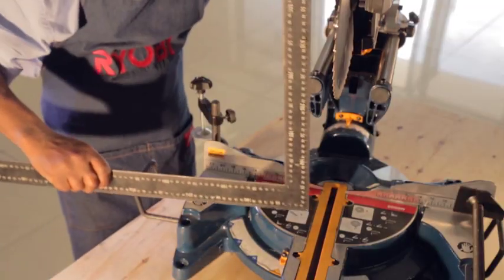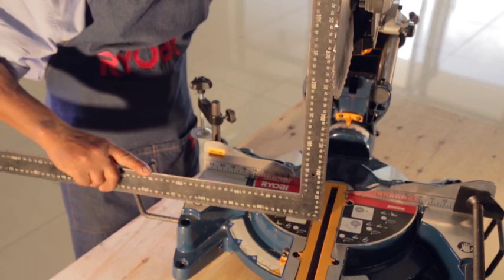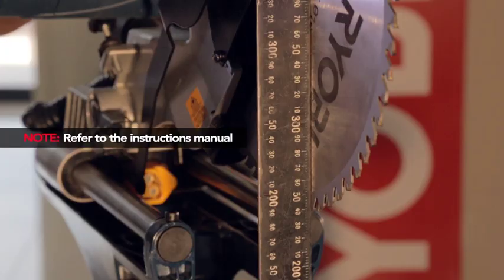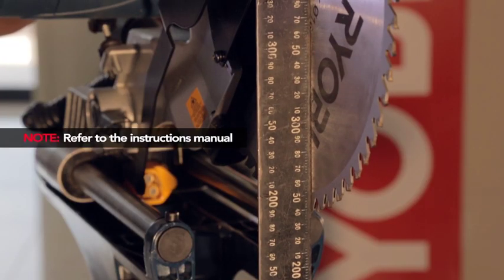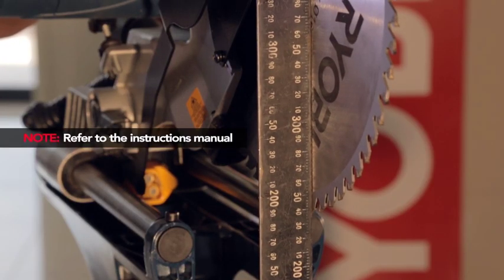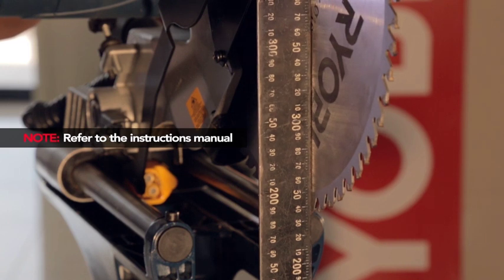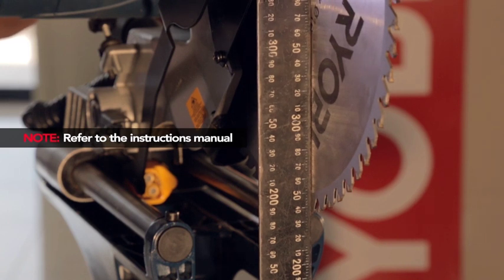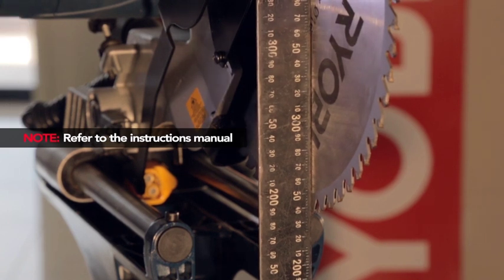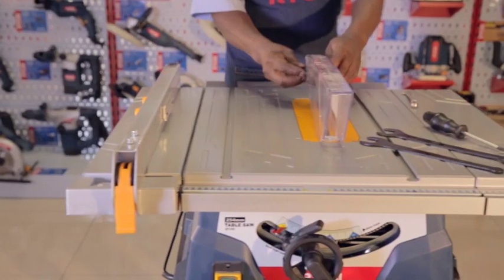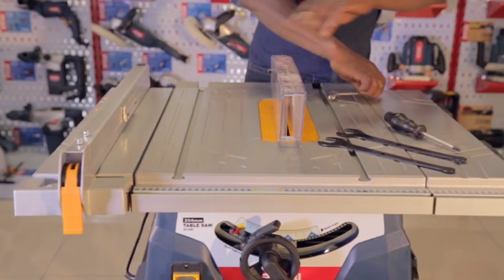If the blade is not square, refer to the instructions in the manual for squaring the blade to the fence and table. Now we'll show you how to change the blade on a Ryobi table saw.